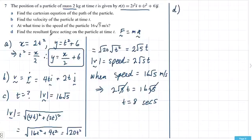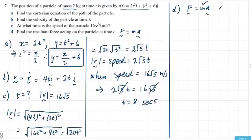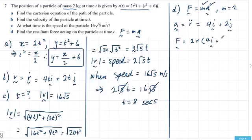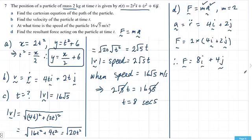For part D, the resultant force at time t: using F equals MA, mass is 2. Acceleration is the second derivative of r. We've already done the first derivative, so the second derivative is 4i plus 2j. Therefore the resultant force is 2 times A, which is 8i plus 4j newtons. That's the last part of this section on dynamics.